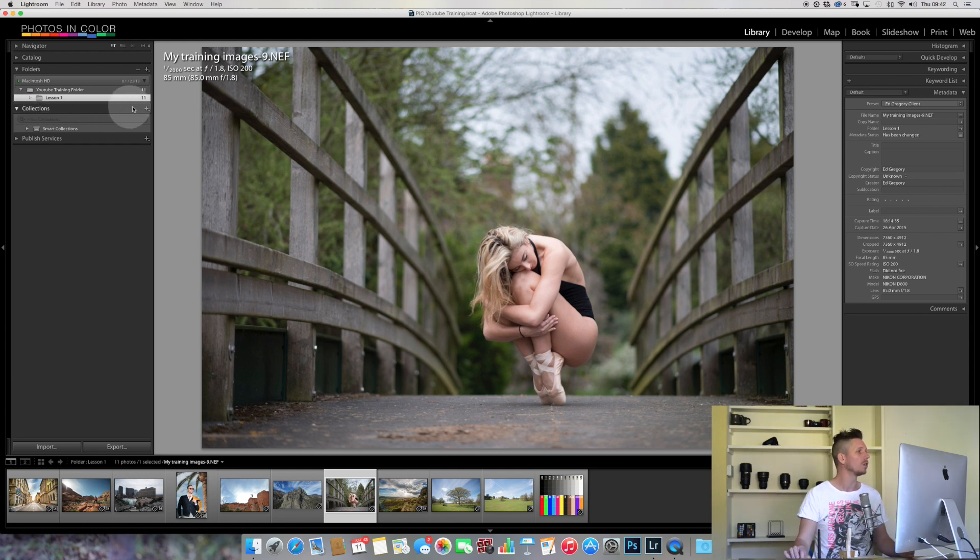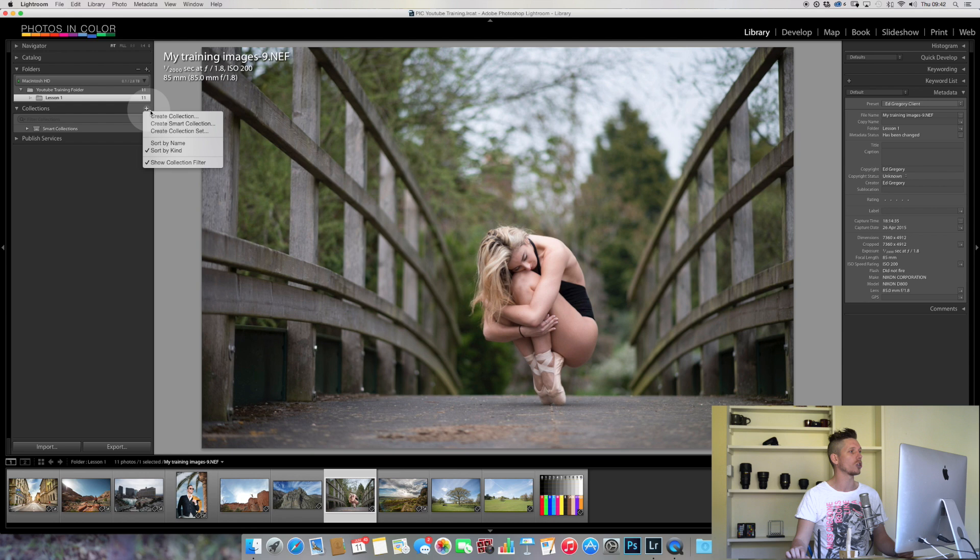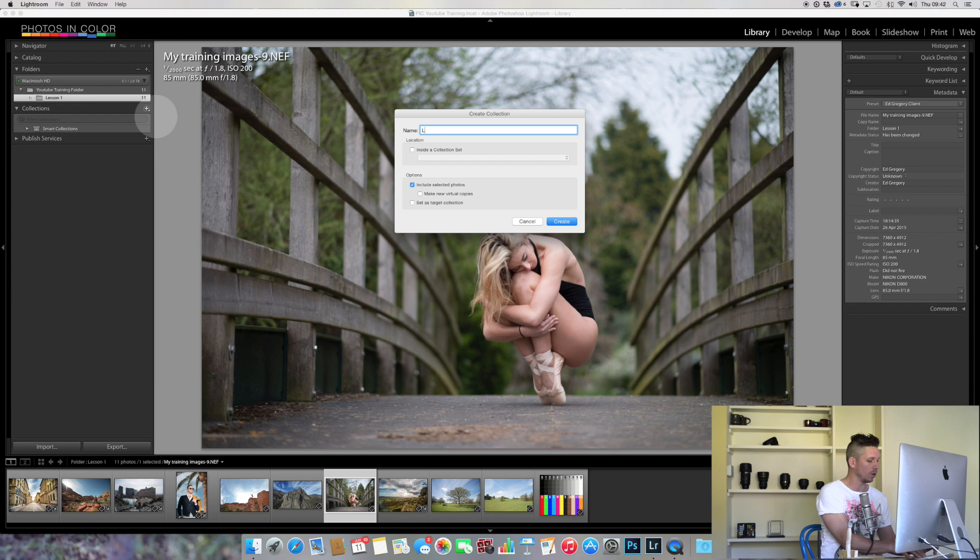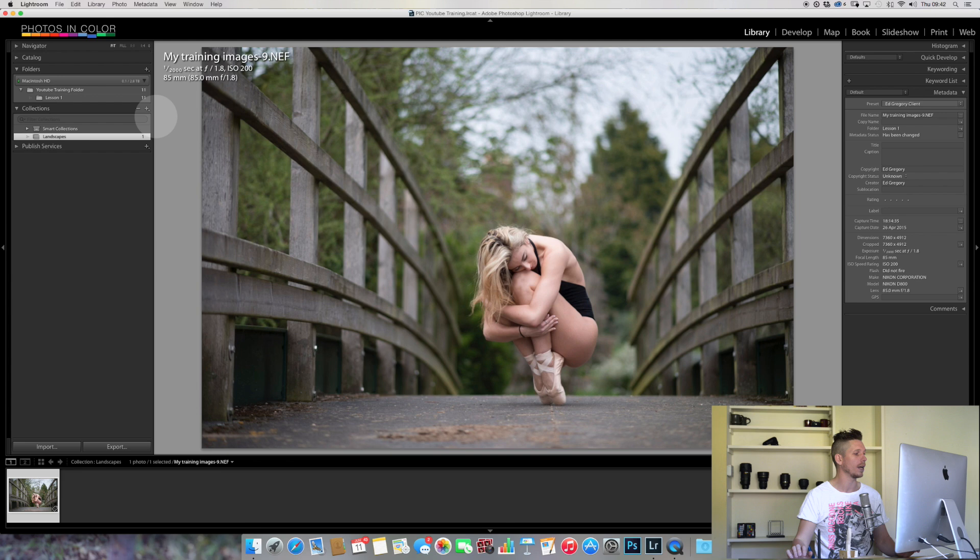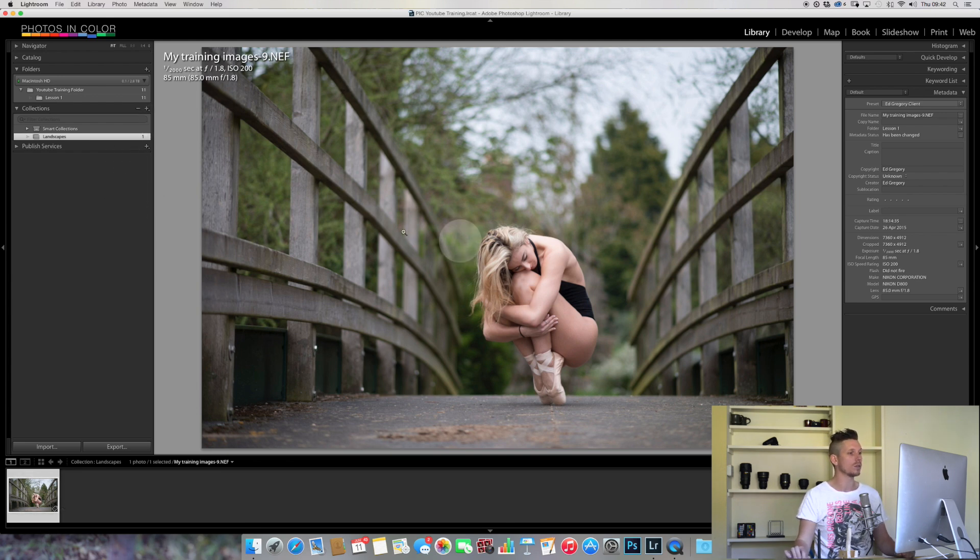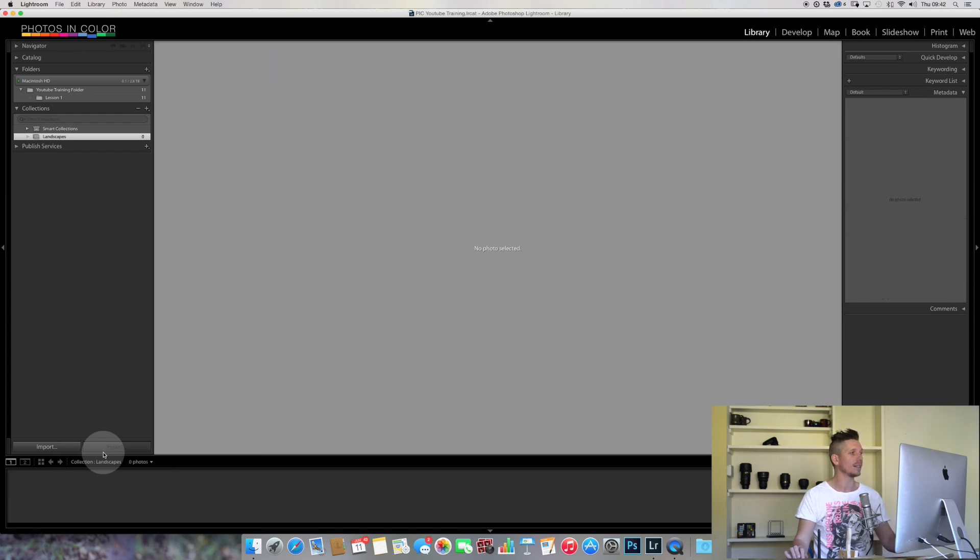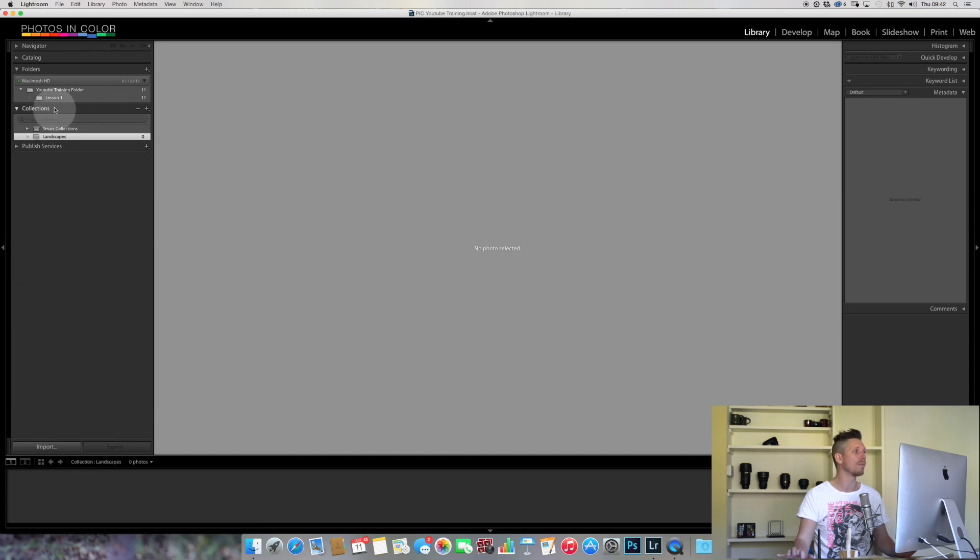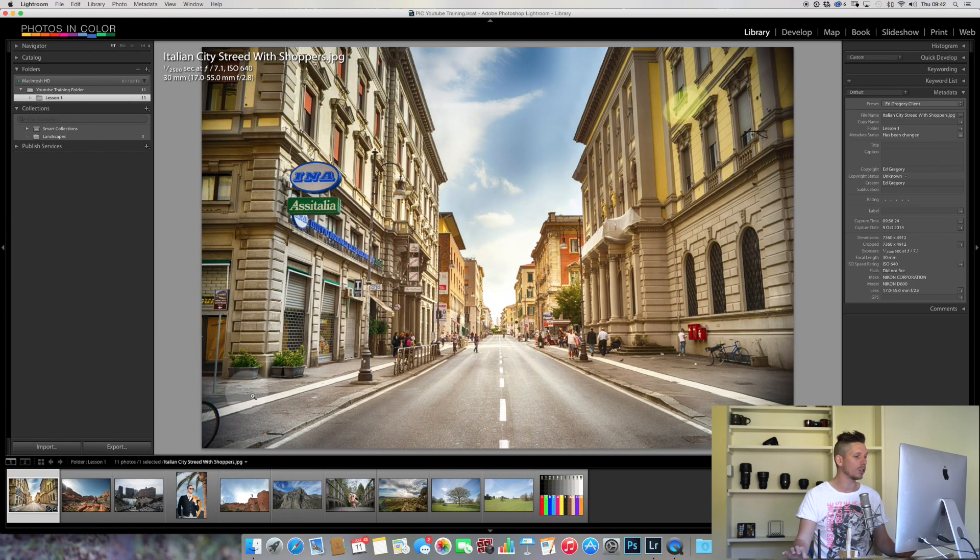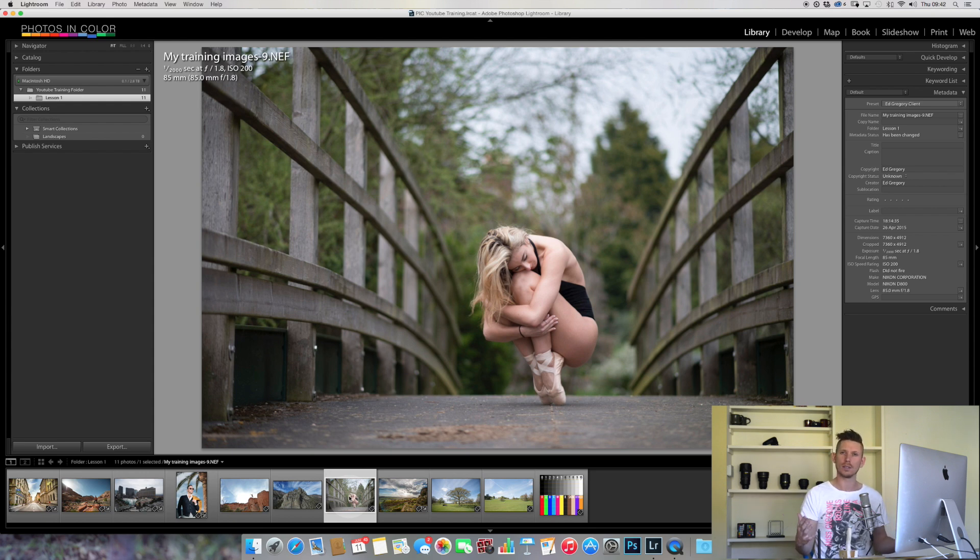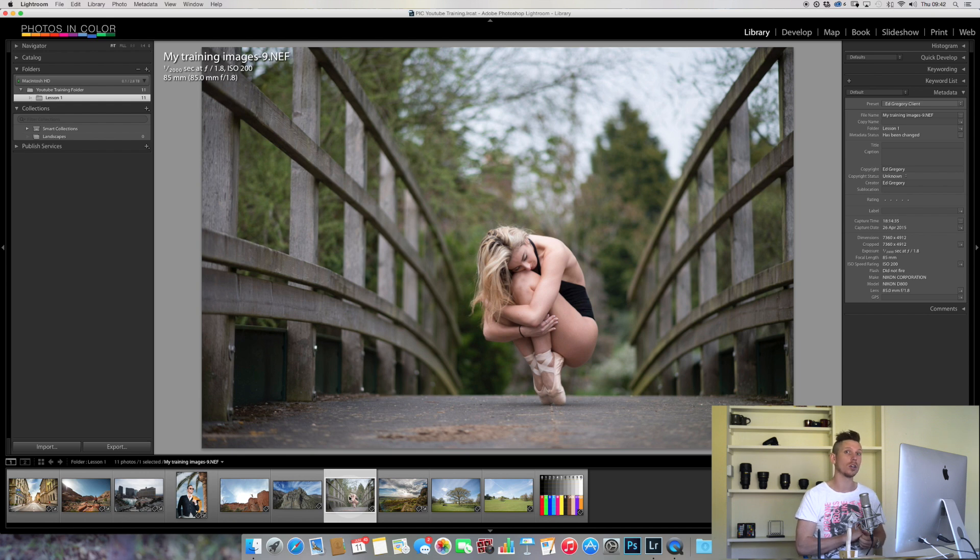First, we hit the plus sign here and create a collection, the most basic type. I'm going to call this one Landscapes. Because this image was selected, it goes straight into Landscapes. If I hit delete now, this has gone from that collection, but if I go back here the image still exists so it hasn't actually moved from any of my folders.